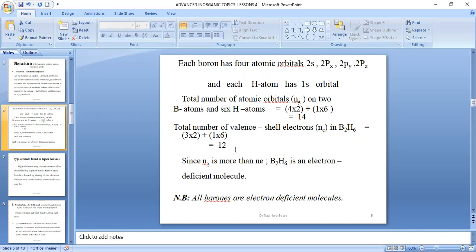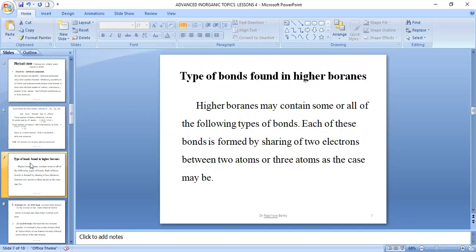The point to note here is that all boranes are electron-deficient molecules. Let us look at the types of bonds formed in higher boranes. Higher boranes may contain some or all of the following types of bonds, each formed by sharing two electrons between two or three atoms.